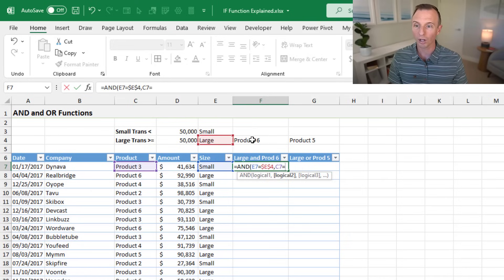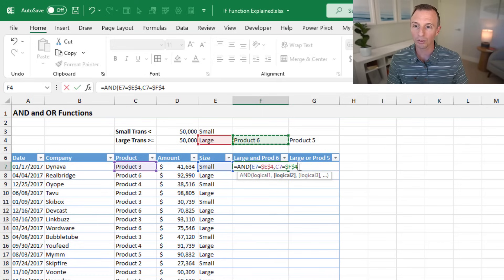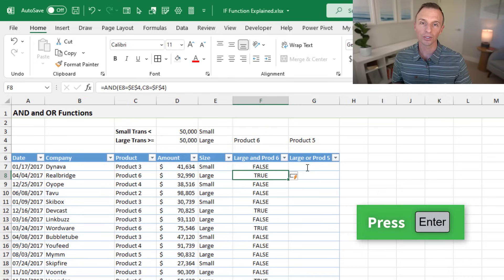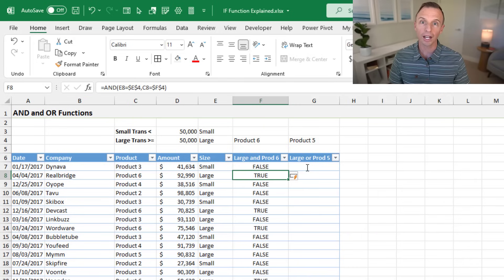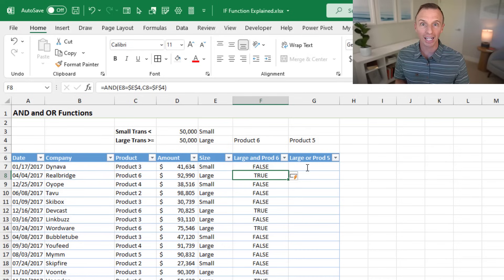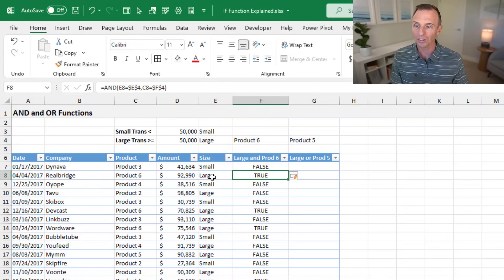Our second logical test is whether the product in this row equals product six, which is in cell F4. We press F4 to make that an absolute reference. We close the parentheses and hit enter, giving us a column of true and false values. The AND function returns true only when all logical tests within it return true — which happens in the row where the size is large and the product equals six.